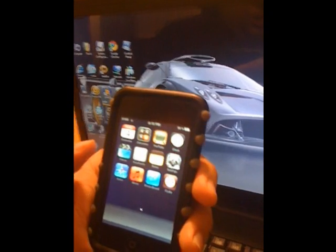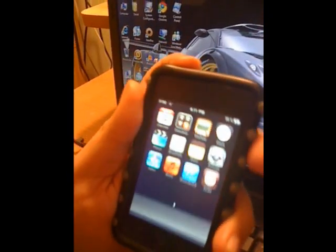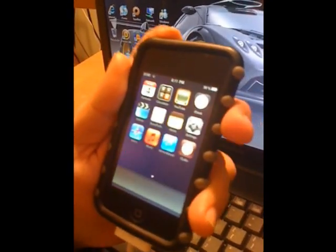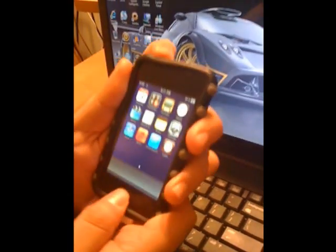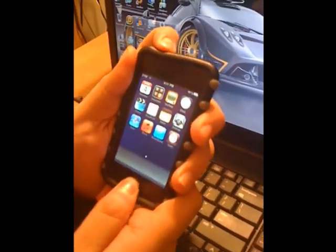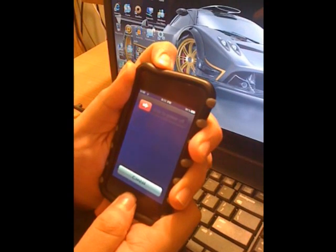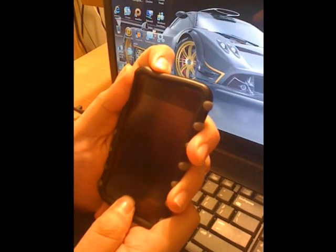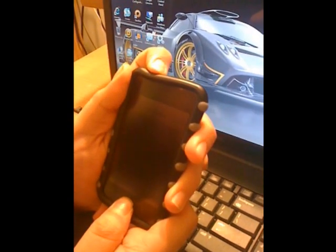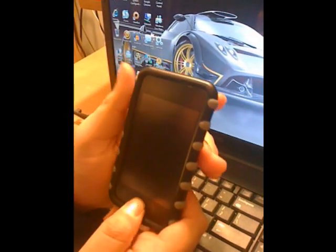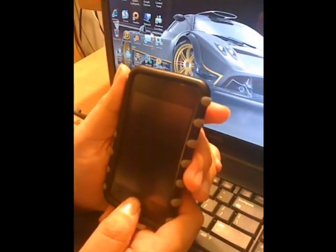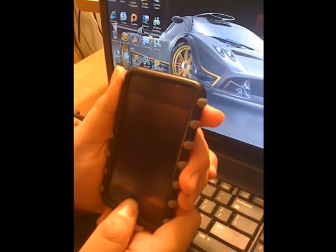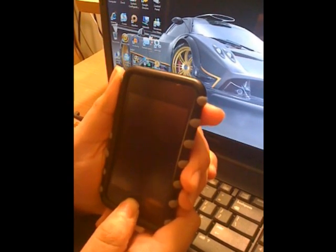What you're going to do is end up putting it in DFU mode by connecting to iTunes, and you're going to hold the home and the lock button down, and wait for the first chime, then let go of the lock button and hold home, and wait for the second chime. Just keep on holding home, and now you're officially in recovery mode.